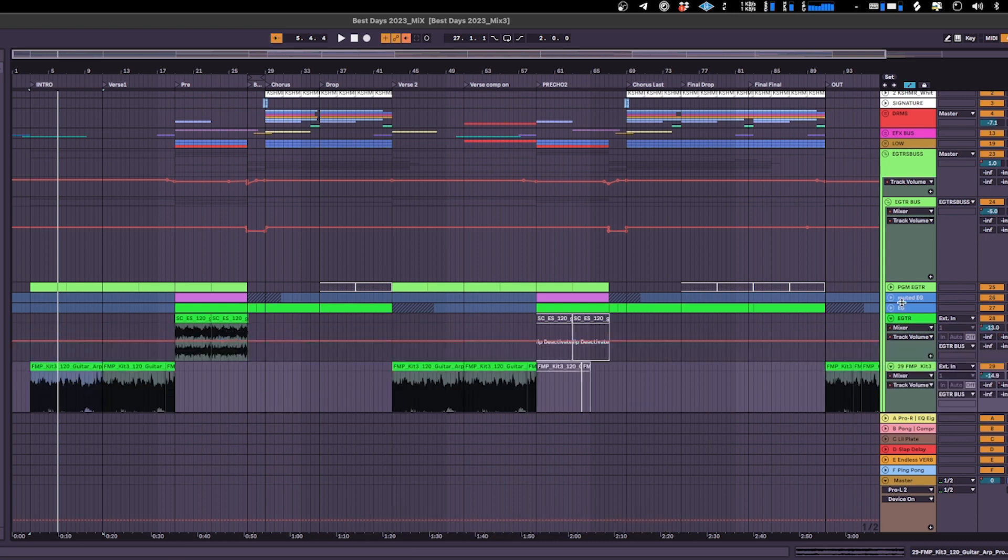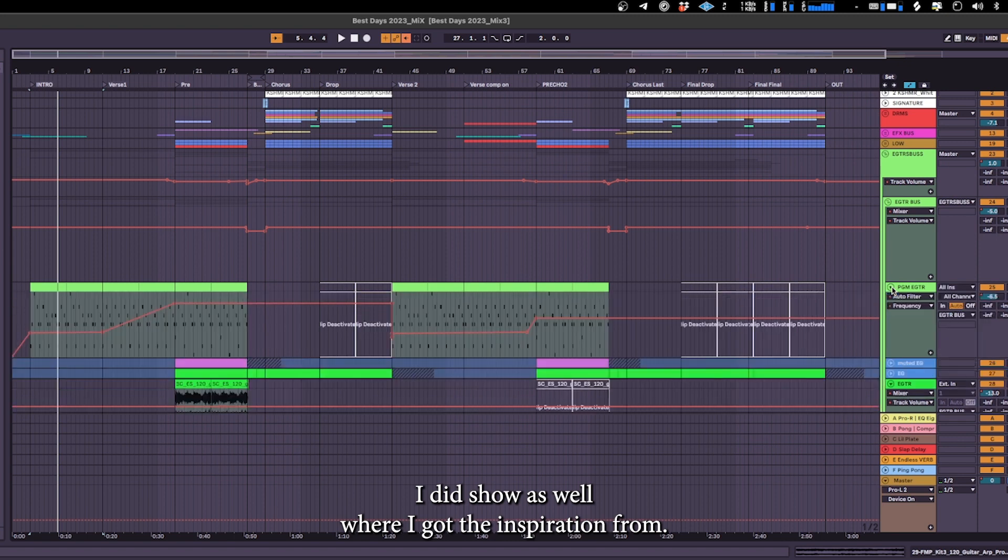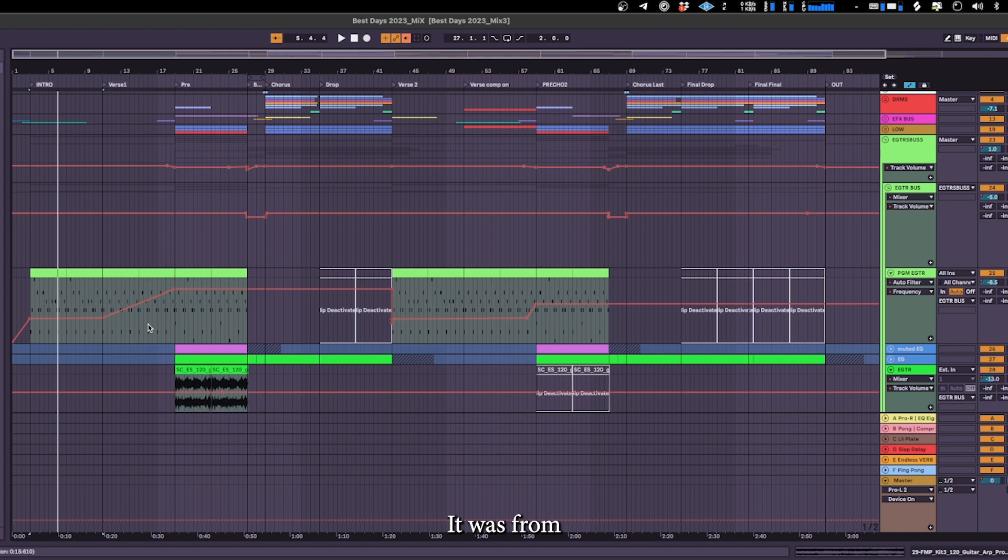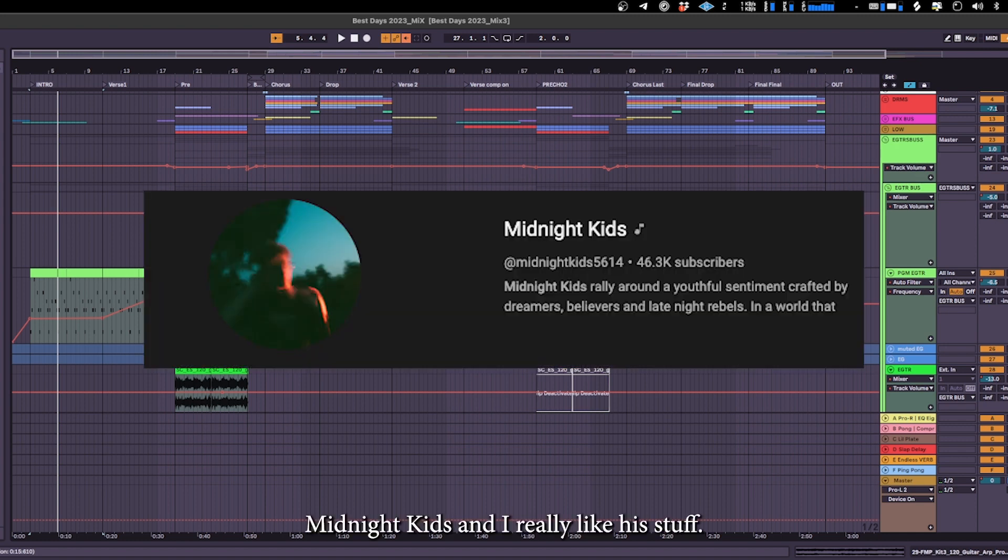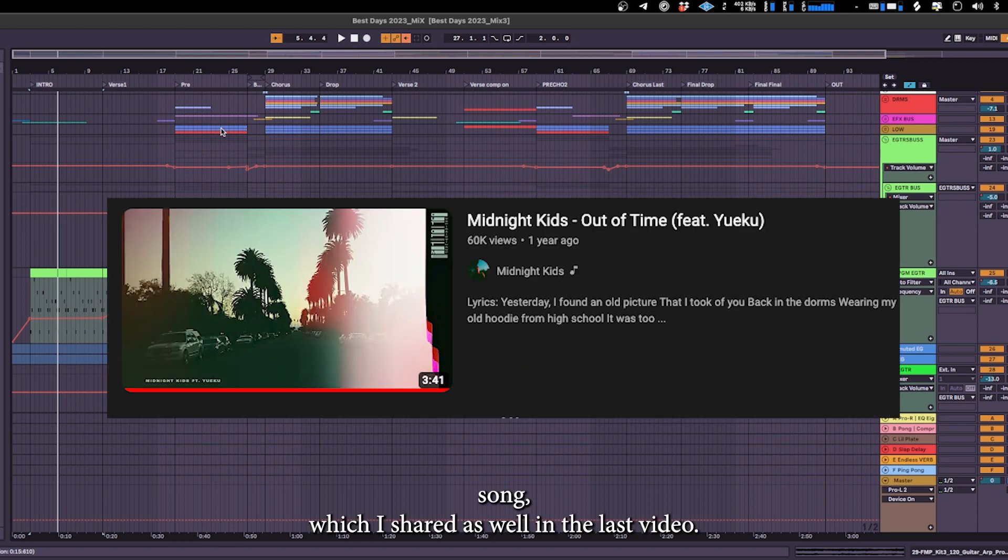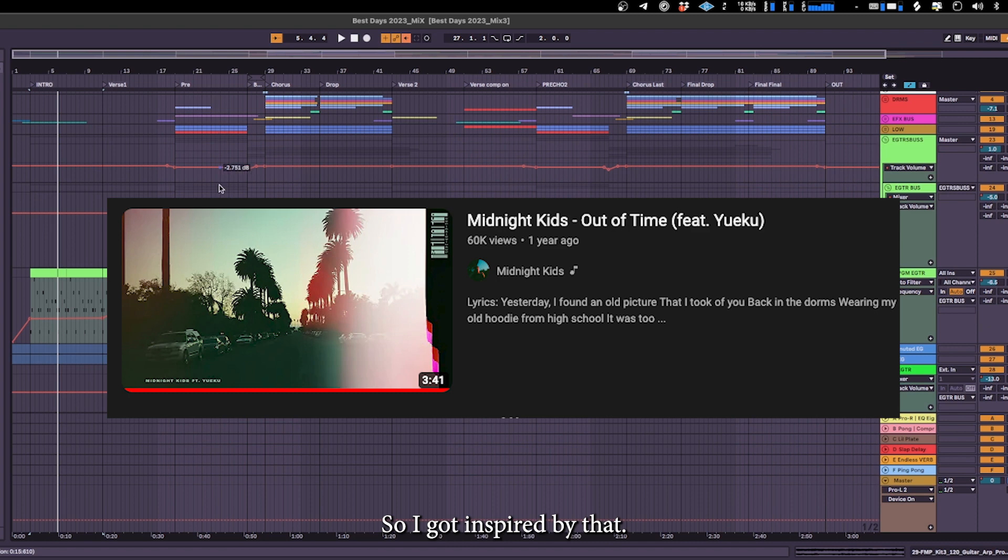I did show as well where I got the inspiration from, it was from Midnight Kids and I really like his stuff. His song which I shared as well in the last video, so I got inspired by that.